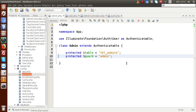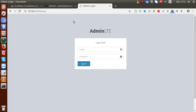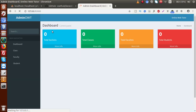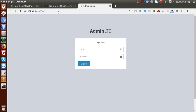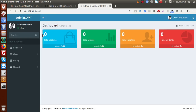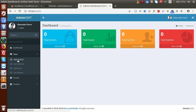Inside this video session we are going to use the concept of middleware. If a user is not logged in and tries to access a protected route, they should be redirected to the login page. Conversely, if a user is already logged in and tries to visit the login URL again, they should be redirected to the dashboard. To implement this we need to create a middleware.